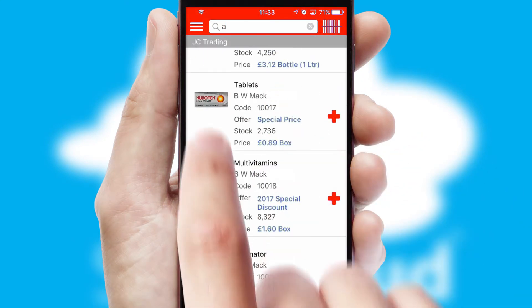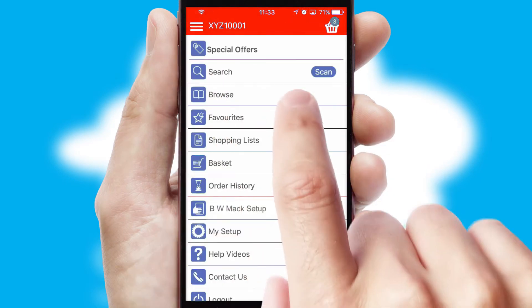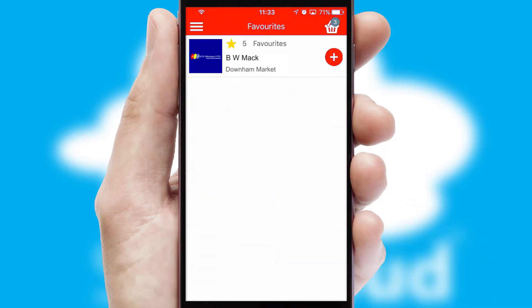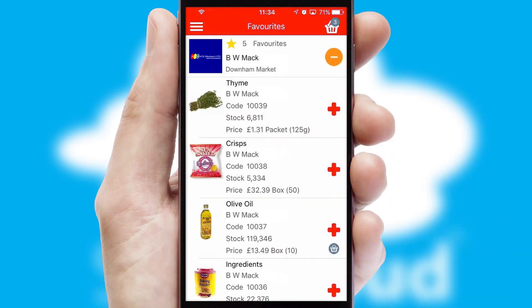Re-ordering regular items is quick and simple, as you can maintain your own list of favorite products.